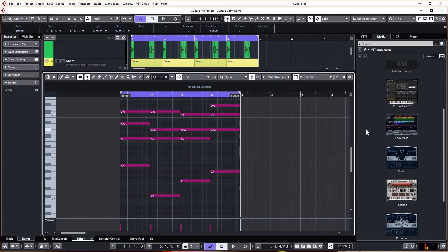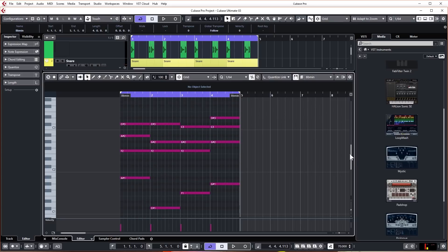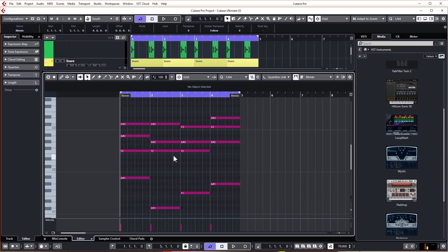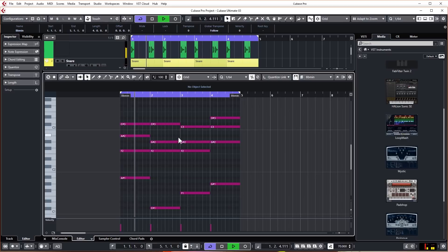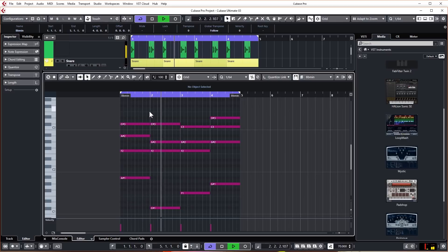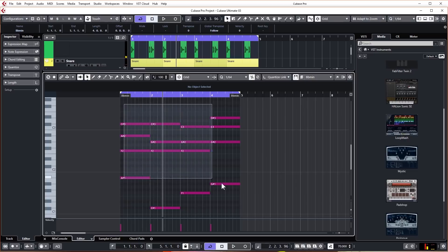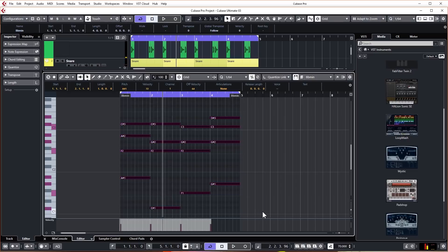The first thing we want to do is - because we're working at quite a slow tempo, only 70 beats per minute - these chords are happening a bit too slowly. We want to speed that up. What I could do is highlight all of the chords and then make them a bit smaller.